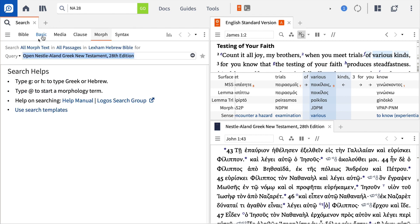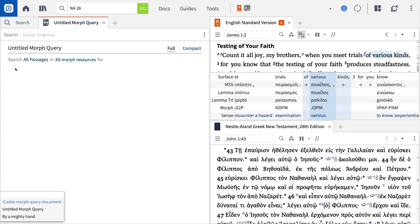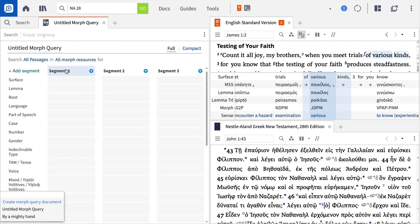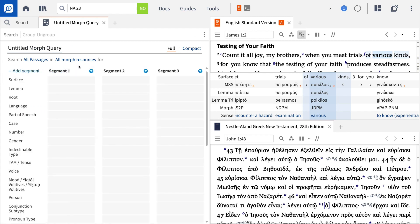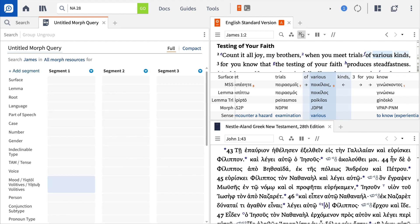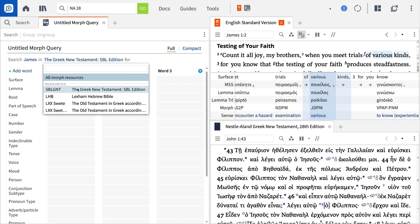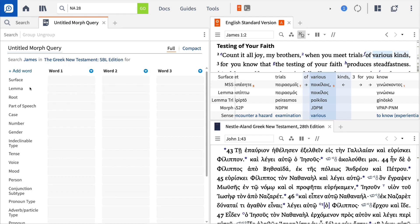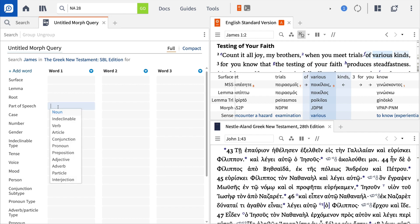First, create a new morph search by clicking the magnifying glass at the top. Select the query dropdown and choose to create a new morph query document. Next, let's define our search parameters. We want to search in the book of James using the SBL edition of the Greek New Testament. Typically, you'll find the construction article, noun, adjective, in which case all three terms agree in case, number, and gender.